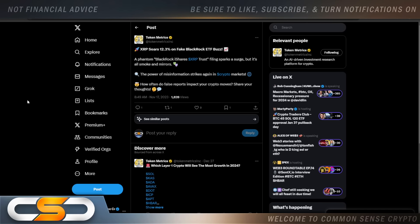XRP soars 12.3% on fake BlackRock ETF buzz. A fake BlackRock iShares XRP Trust filing sparks a surge. But it's all smoke and mirrors. The power of misinformation strikes again in the crypto markets. How often do false reports impact your crypto moves? Share your thoughts. Remember when that happened? And it turned out to be false information.